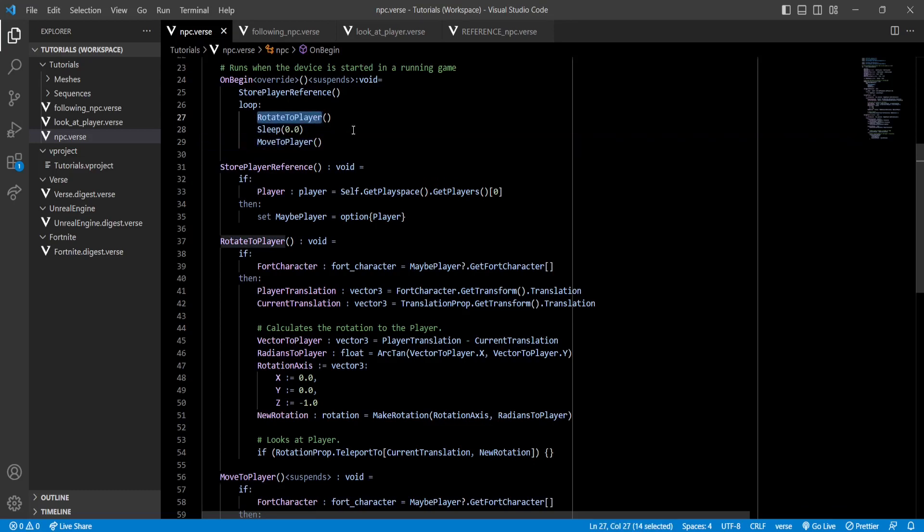In that case, moveToPlayer will take some time, and the loop will have to wait for it to finish. So in that time, our NPC will not be able to rotate to the player. Now you'll see it in-game.